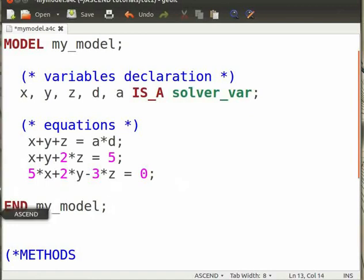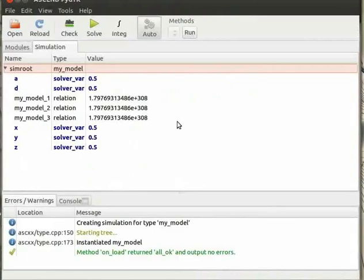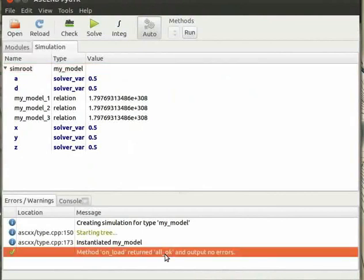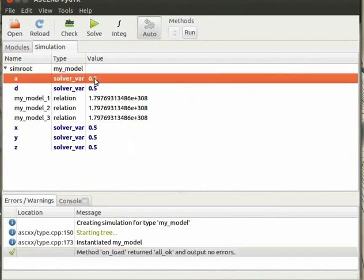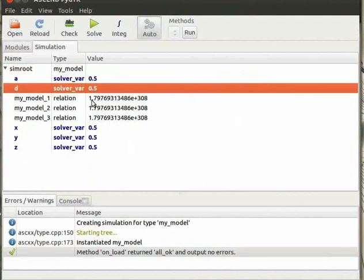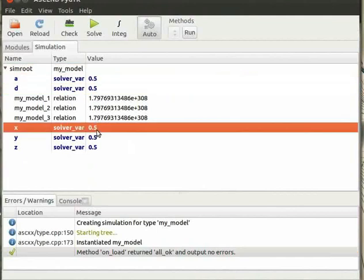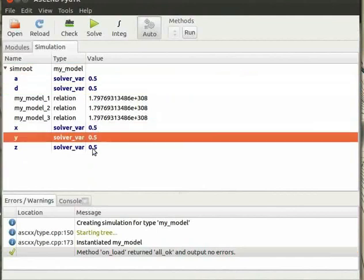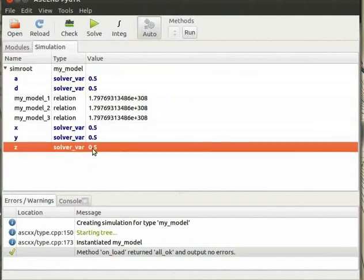Note that Ascend has executed the onload method by default. This can be seen from the message in the panel below. Observe that Ascend has given default values of 0.5 to each of the variables. Now click on the solve icon.